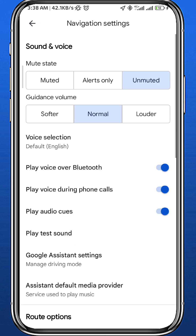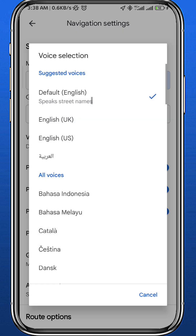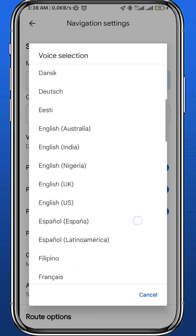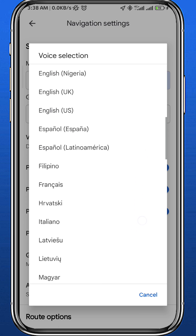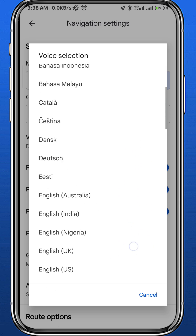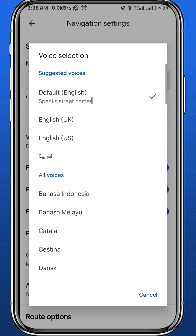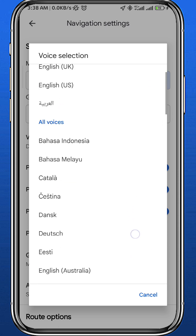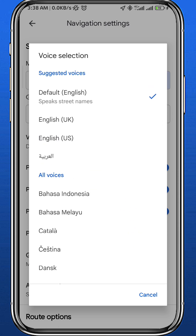Tap on Voice Selection and you'll find multiple voices with multiple accents. You can even find some male and female voices to choose from. It depends on your location and what choice you make from this list. Just make your choice and then tap Done.